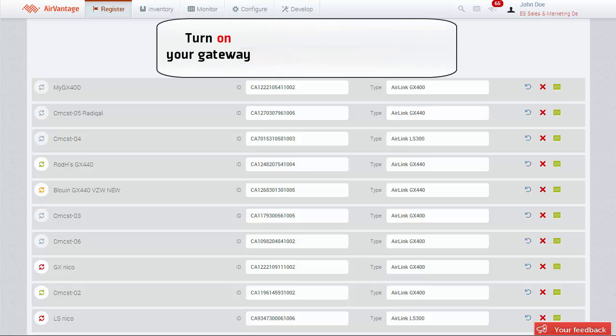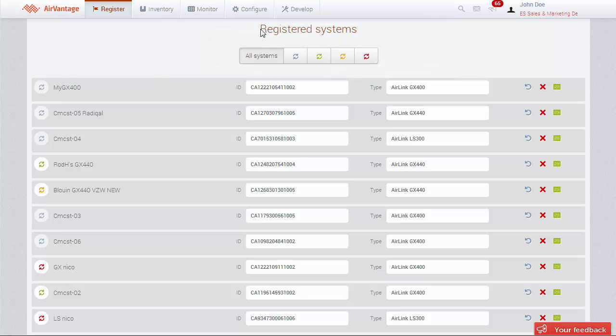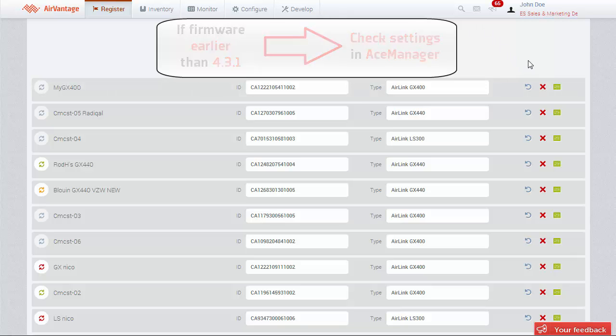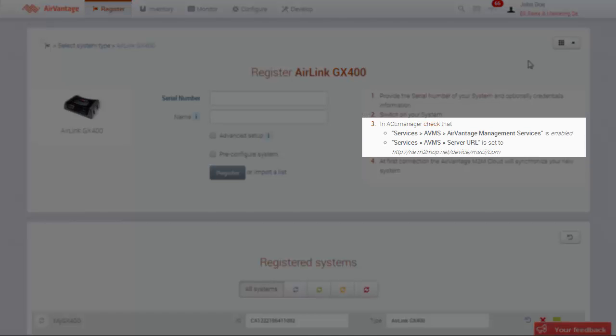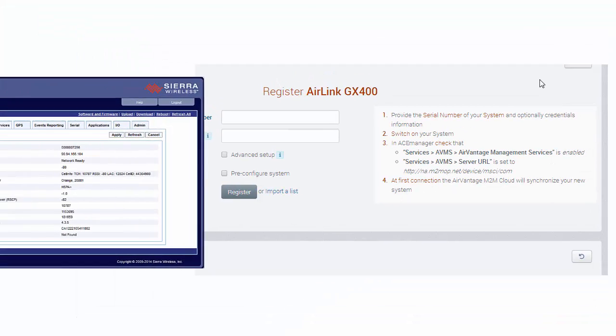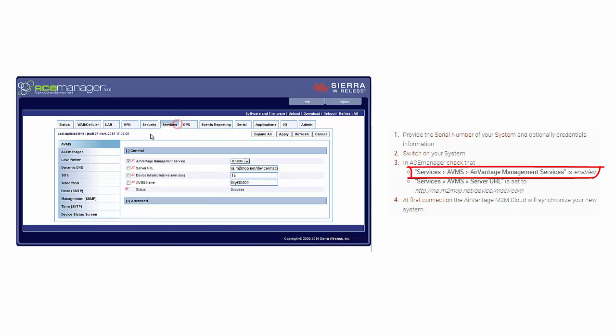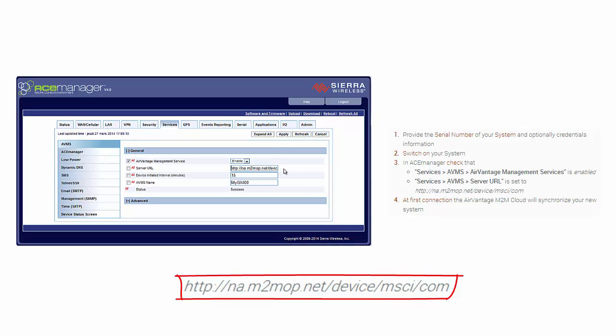Step 2 is to turn on your gateway. All new gateways are pre-configured to automatically connect to AirVantage. If your gateway runs the Alios firmware version 4.3.1 or earlier, you will need to change the settings in ACE Manager, as shown in Step 3 of the registration procedure. First check that the device is configured to communicate with the AirVantage management service. Next, verify if the server URL is as shown here.